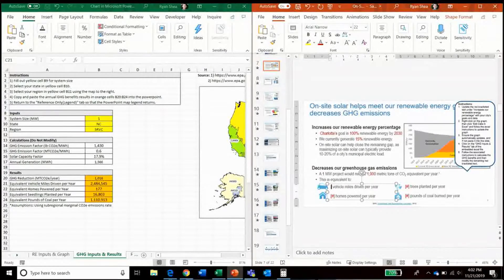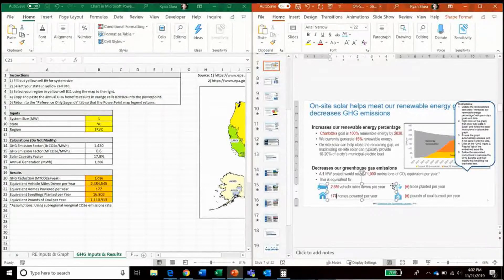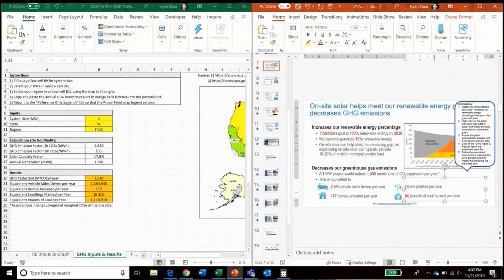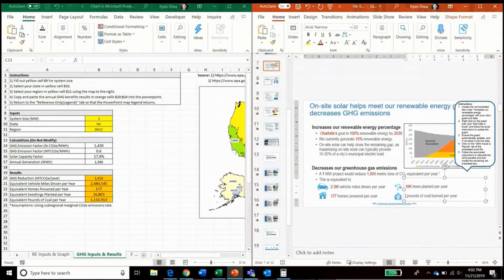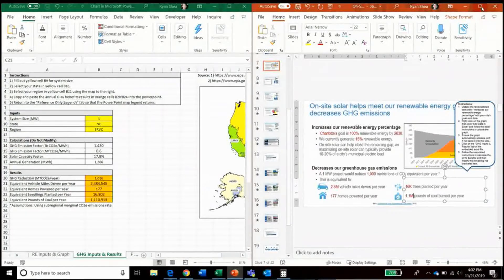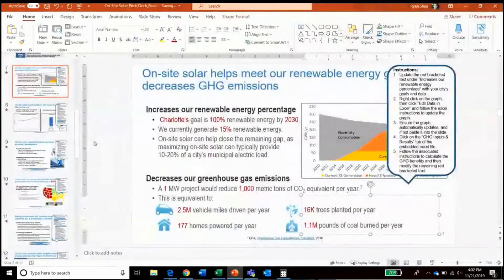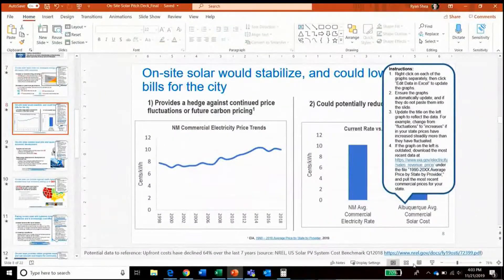That 1,000 metric tons of CO2 per year is equal to approximately 2.5 million vehicle miles driven per year, 177 homes powered per year, 16,000 trees planted per year, and around 1.1 million pounds of coal burned per year. After doing that, we can move on to the following slide.